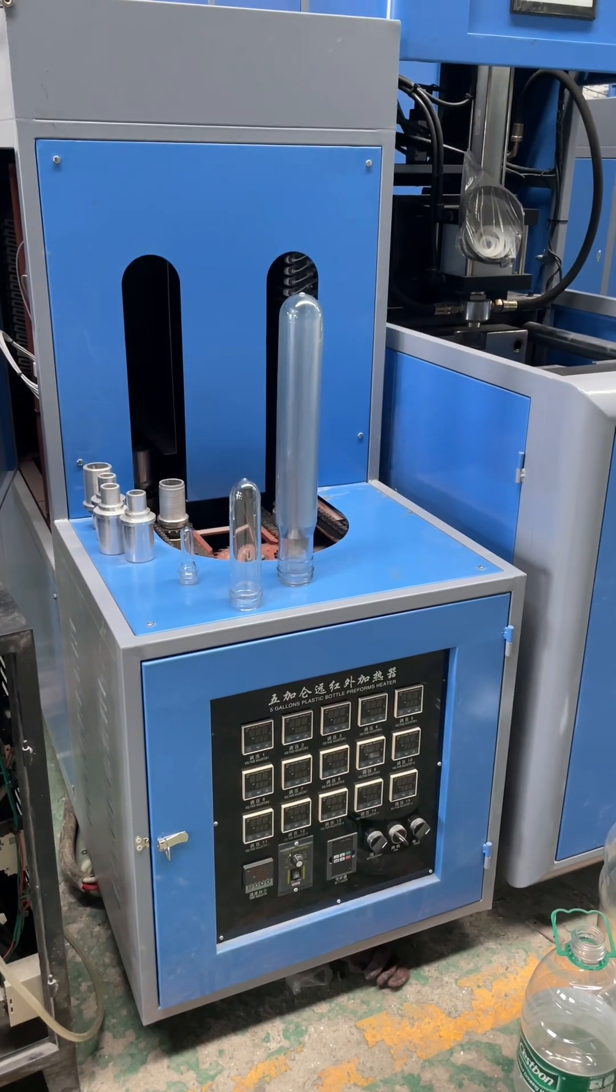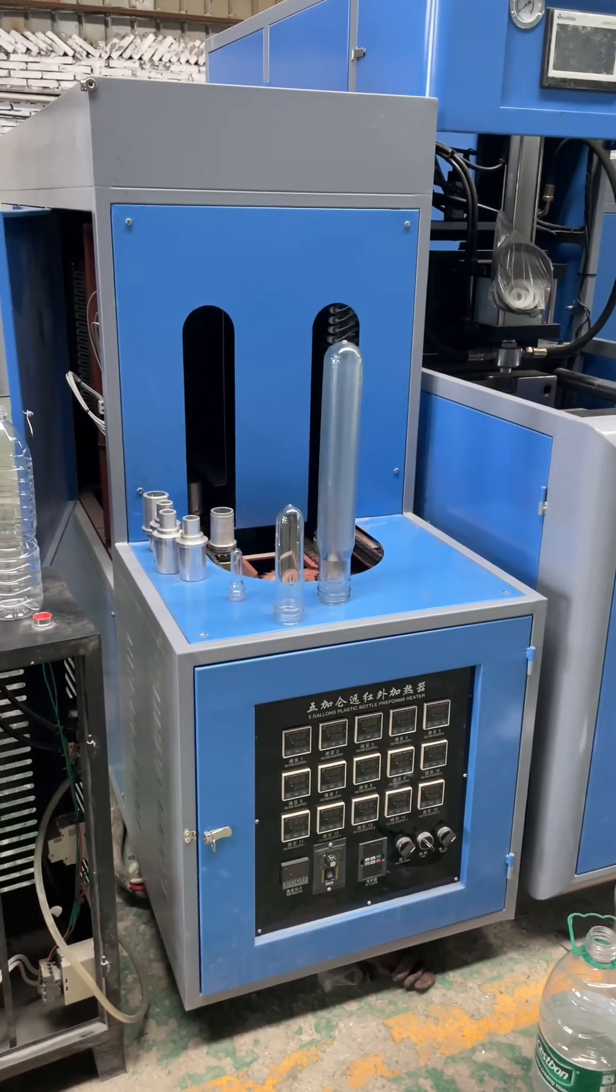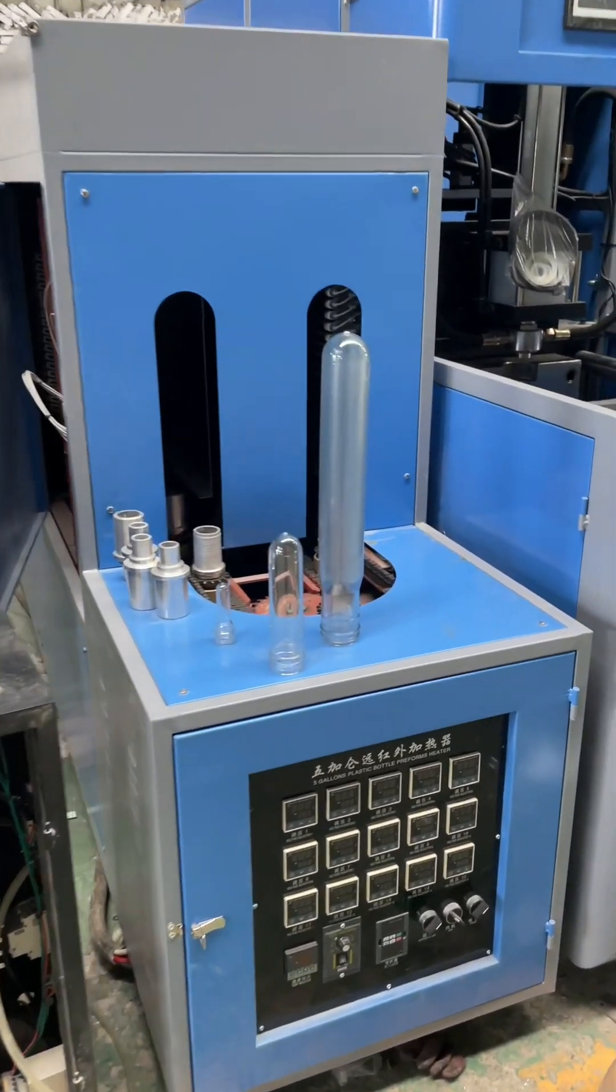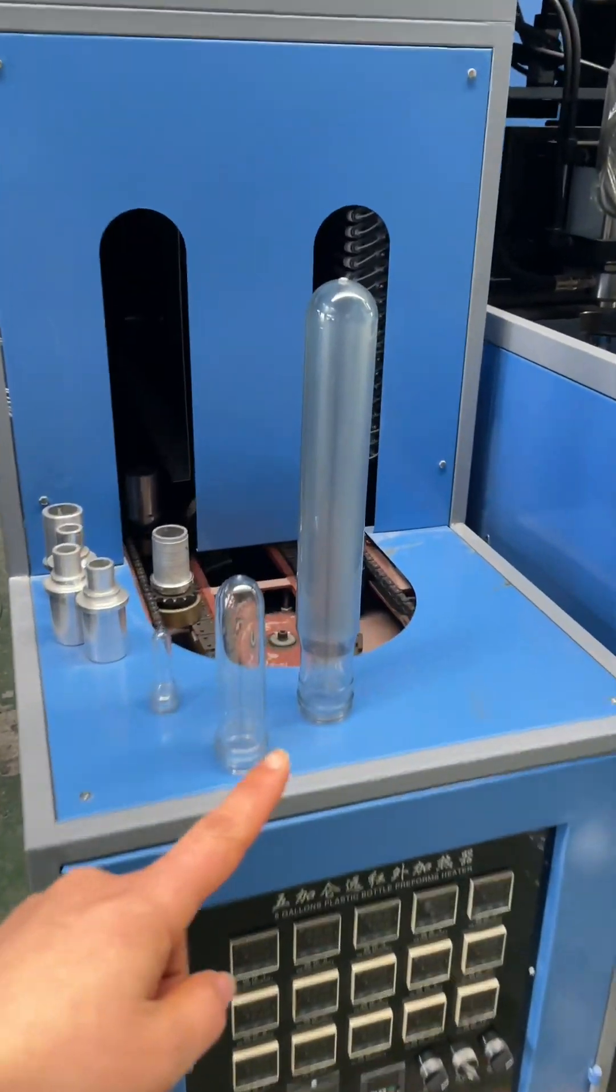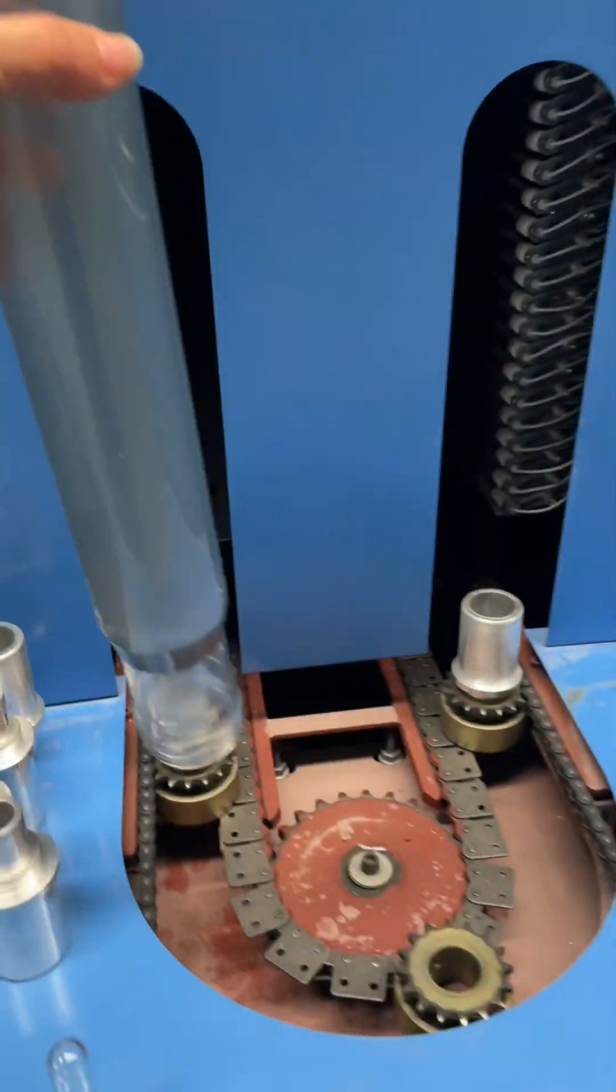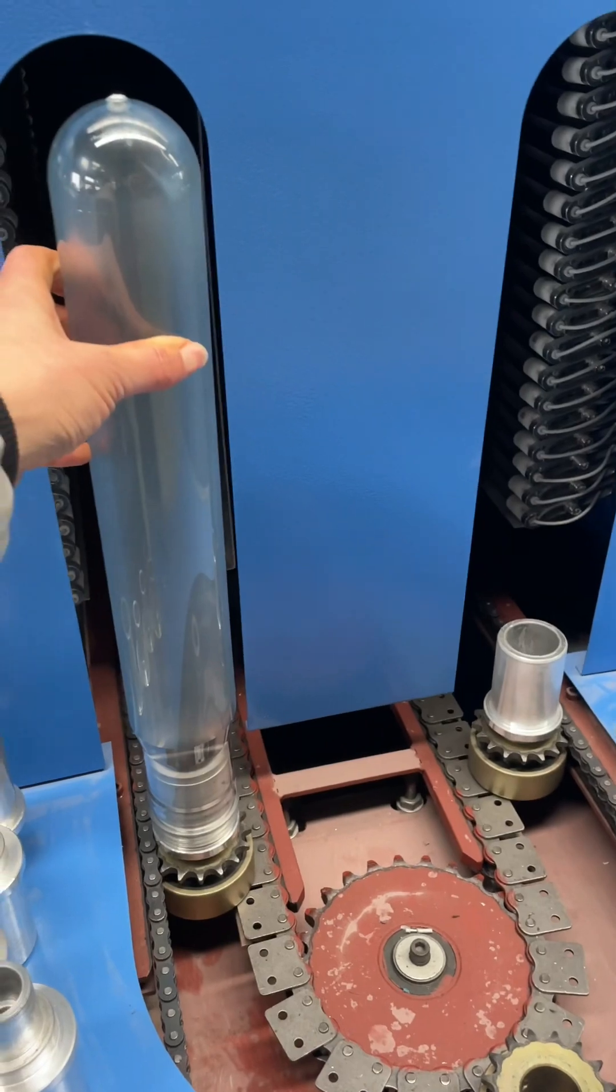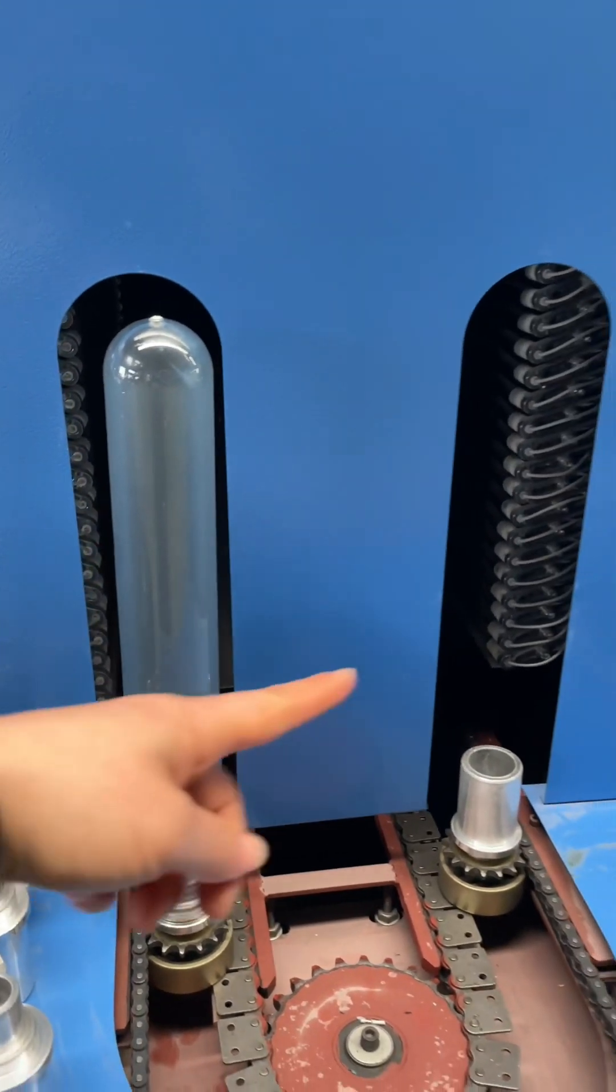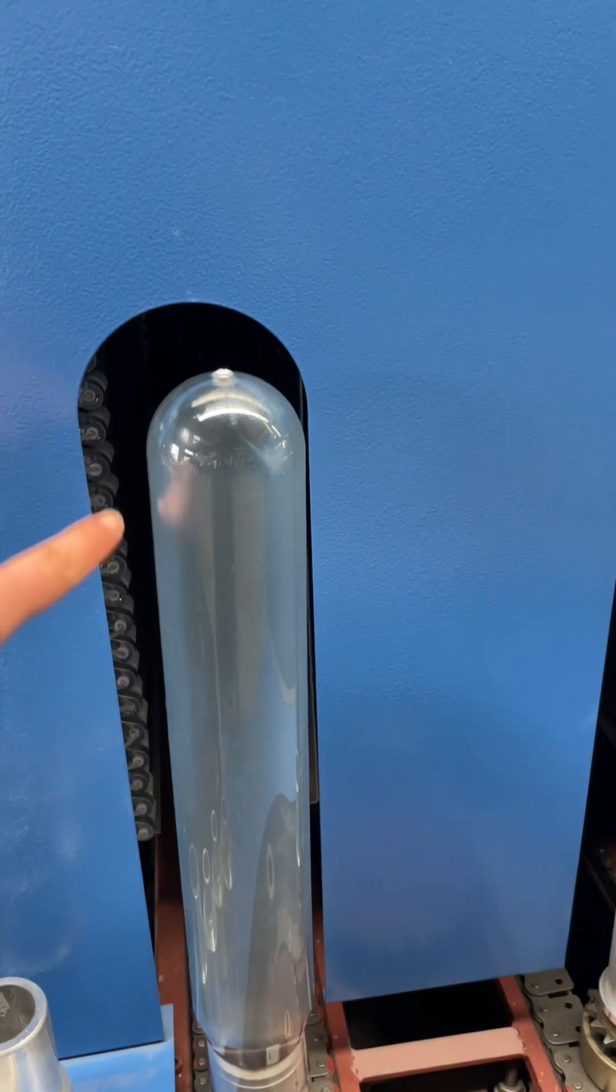Another reason why this machine cannot blow small bottles is because, as you can see, this is the heater. The preform is heated here. The preform sits on the preform holder and is heated in the oven by these heaters.